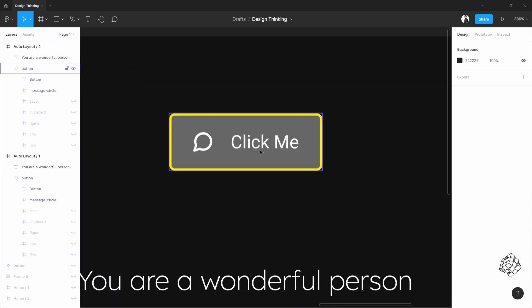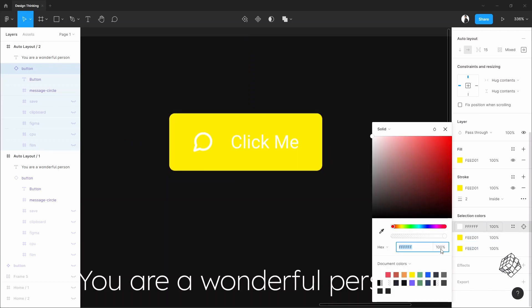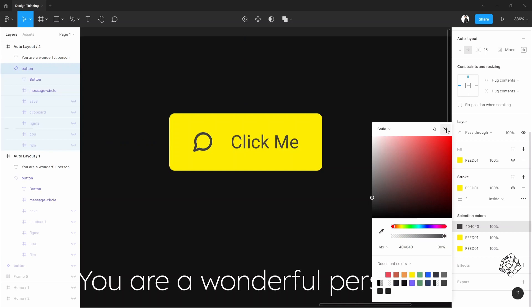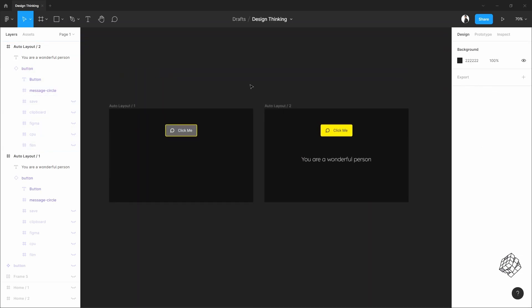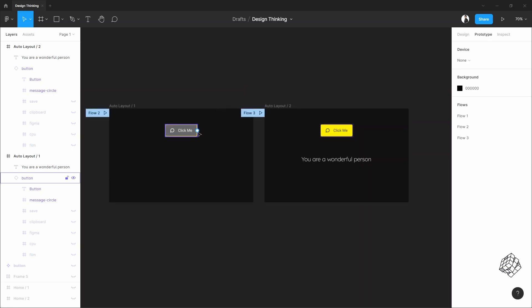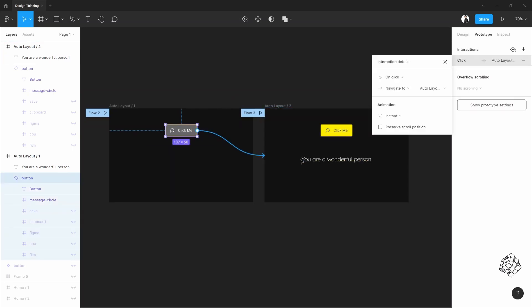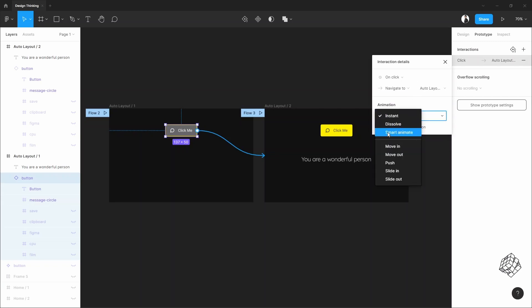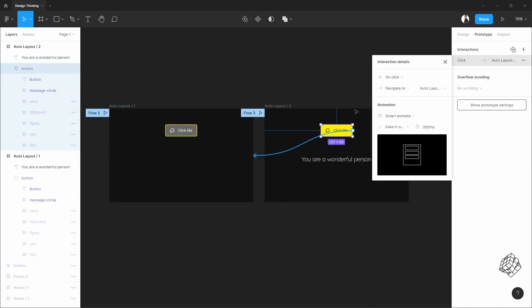Now let's change the button's color. This is the clicked state of this button. Okay, now prototyping. Pull it to this frame. Set this to Smart Animation. And vice versa. Perfect.